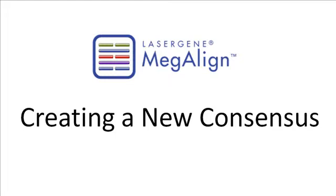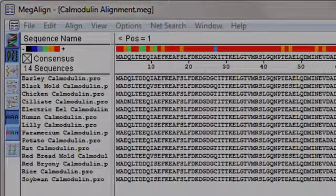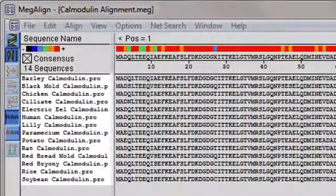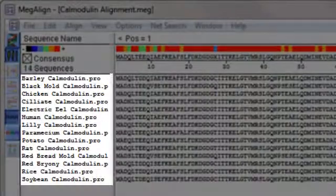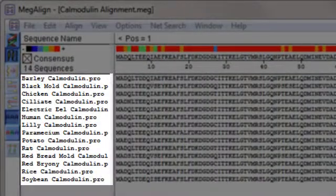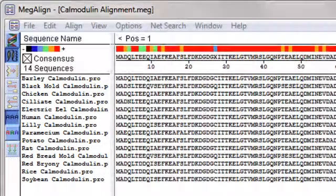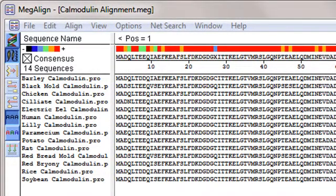Megalign's new consensus command lets you define a new consensus sequence for the alignment report. My project is composed of calmodulin sequences from different species. I'll start by viewing the alignment report for my project.